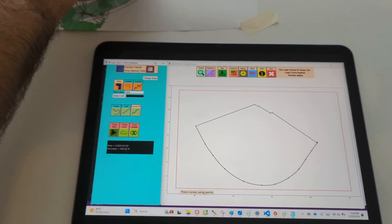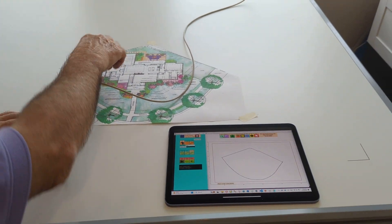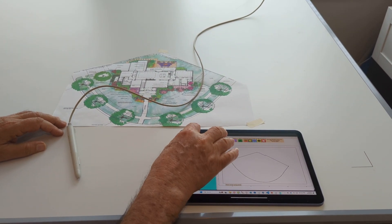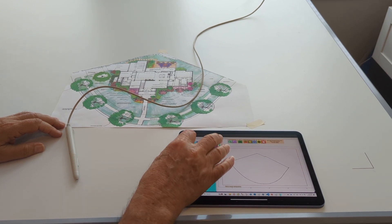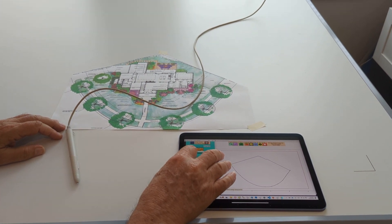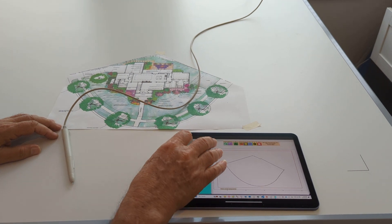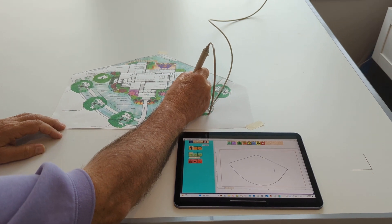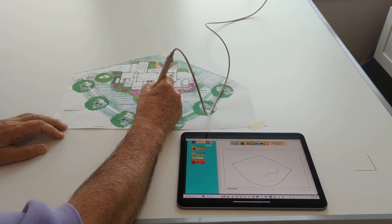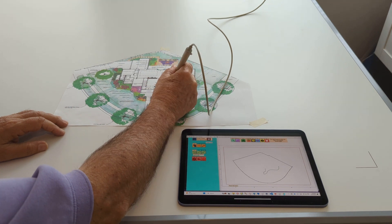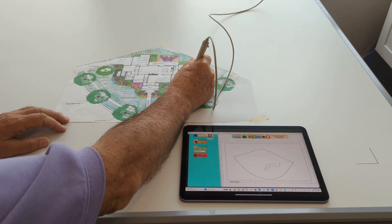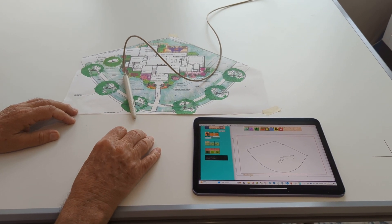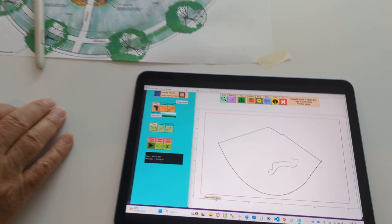Now I want to calculate what the area of those flower beds are. I change the color to dark green, click OK, click Trace Start. I take the pen stylus and just trace right around the flower bed. I click Stop, and it tells me that area was 482 square feet.